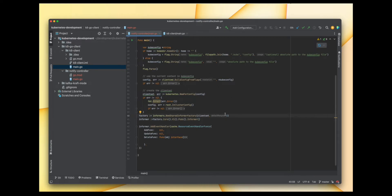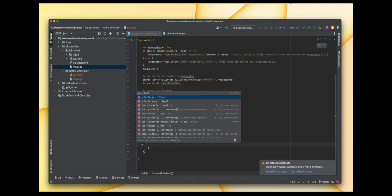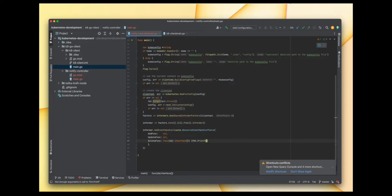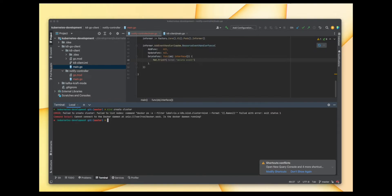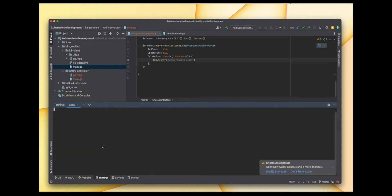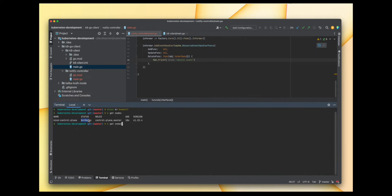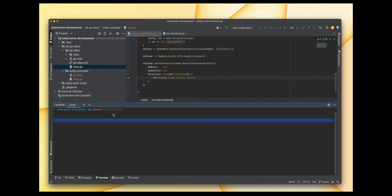Let's format the code and try to run this. I'll put a print statement here for the delete event. Let me create a Kubernetes cluster using kind. Our cluster is ready — let's try to query it. Now let's try to run this application, our custom controller, so let's go to the folder and run main.go.